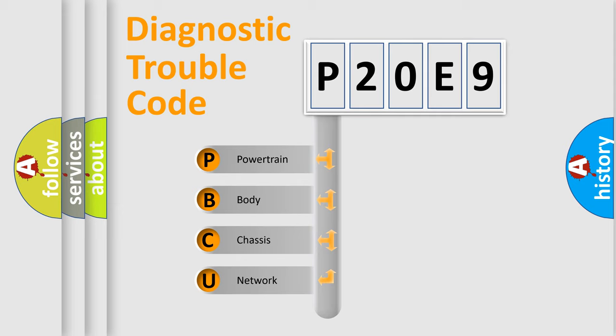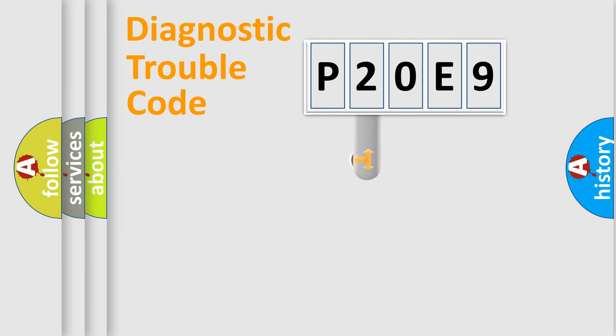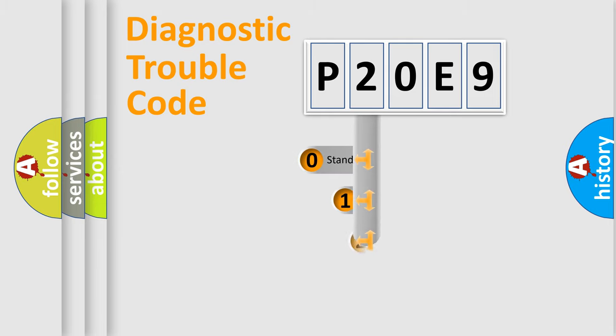We divide the electric system of automobile into the four basic units: Powertrain, body, chassis, network. This distribution is defined in the first character code.